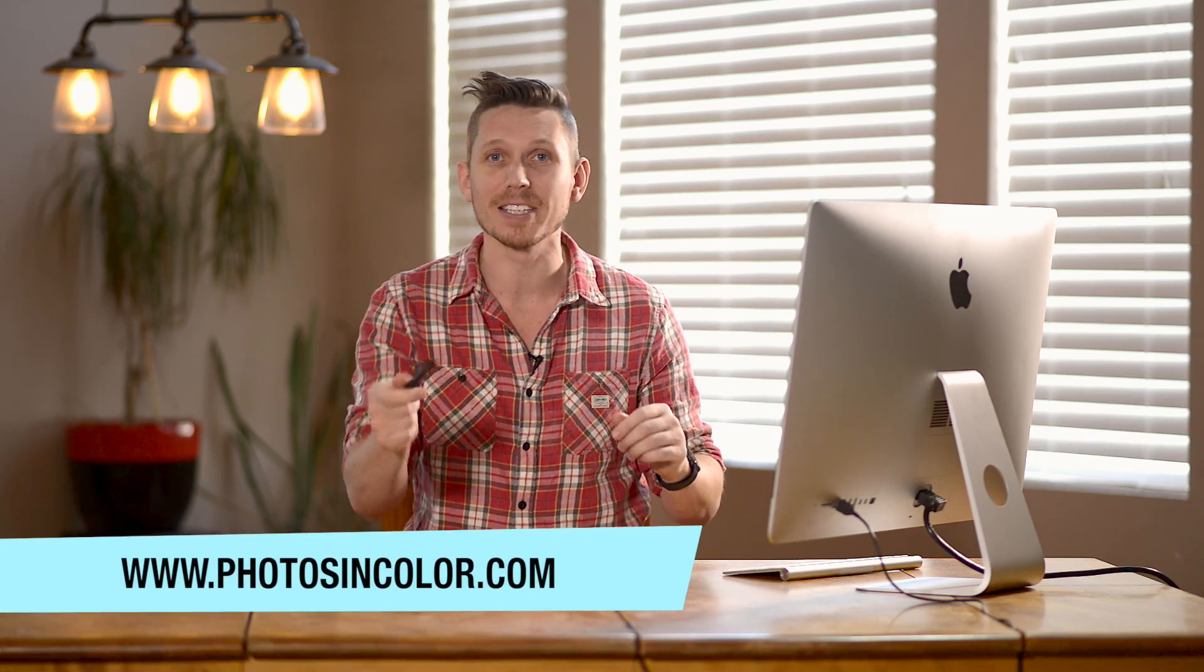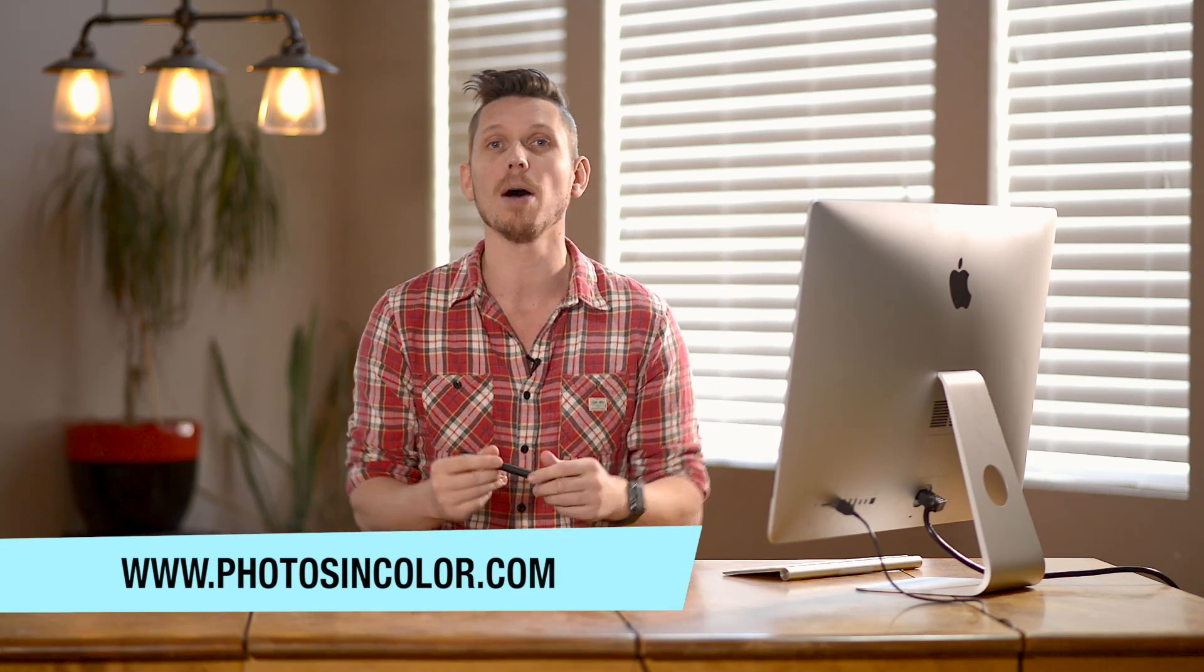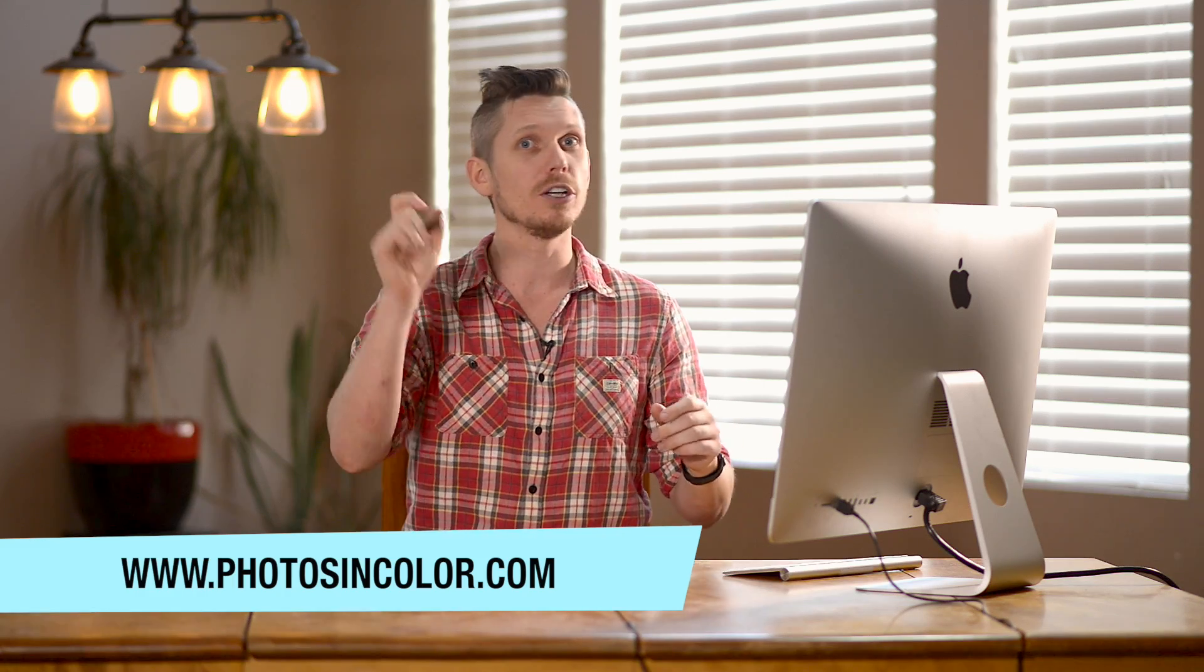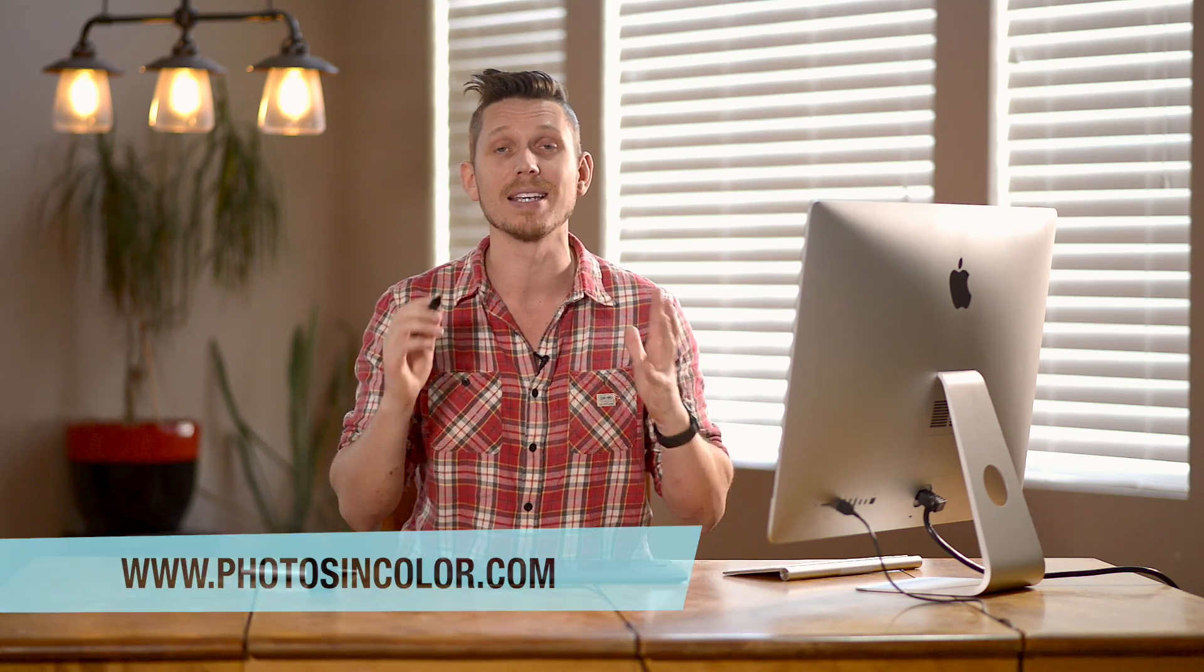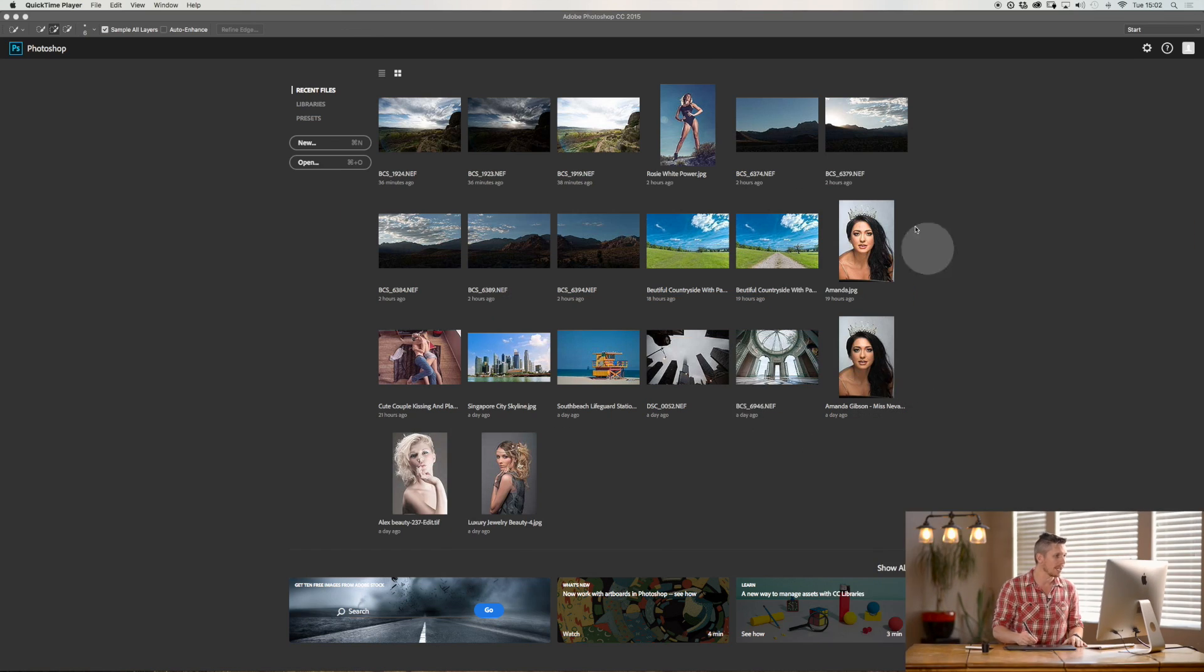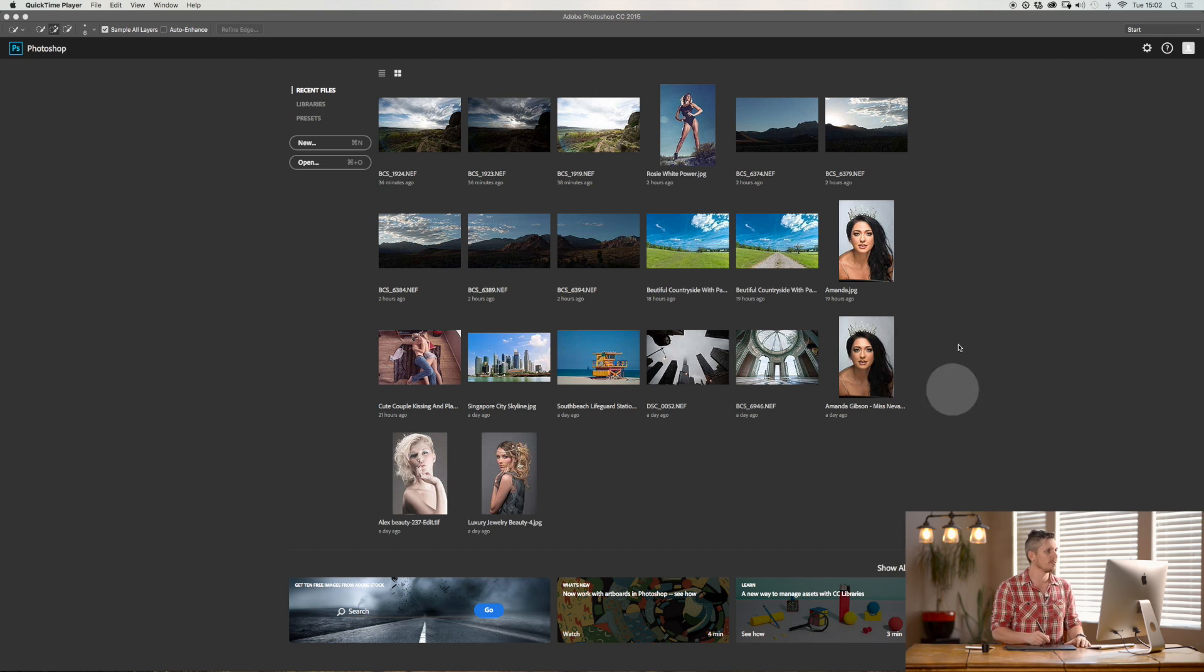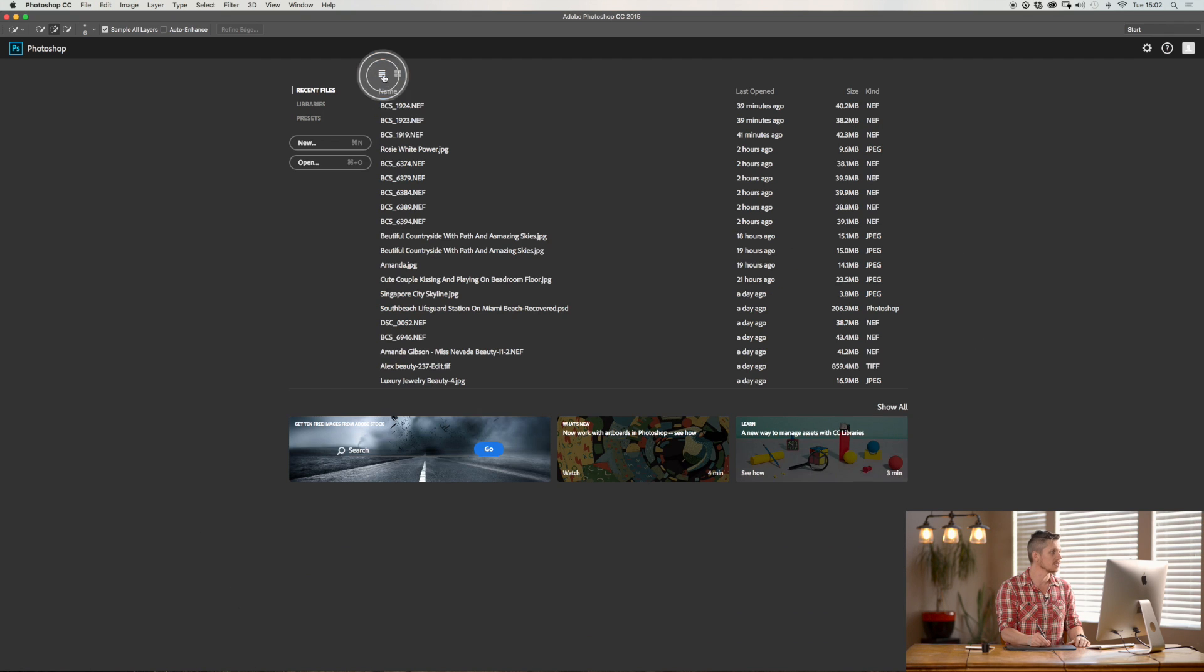So if you want to practice with this panorama you can download the image at photosincolor.com because this is part of my Photoshop training course where you can just learn everything you need to know to get you started. So let's jump into Photoshop and have a look. Here we are, we just opened up Photoshop and we're at the very start page essentially where you've got the different images.